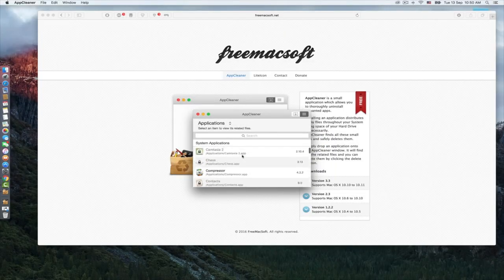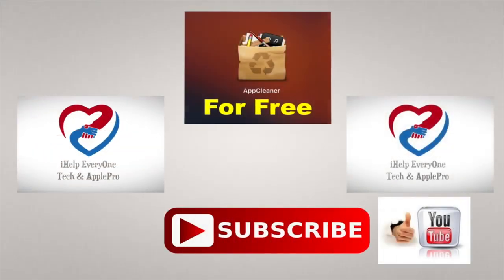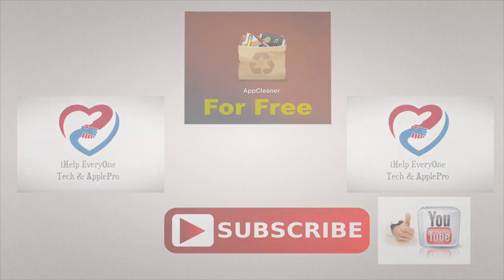This is how you clean any program or application on your Mac. Thanks for watching, please subscribe to the channel and give a thumbs up. I will see you in the next helpful video. Bye.